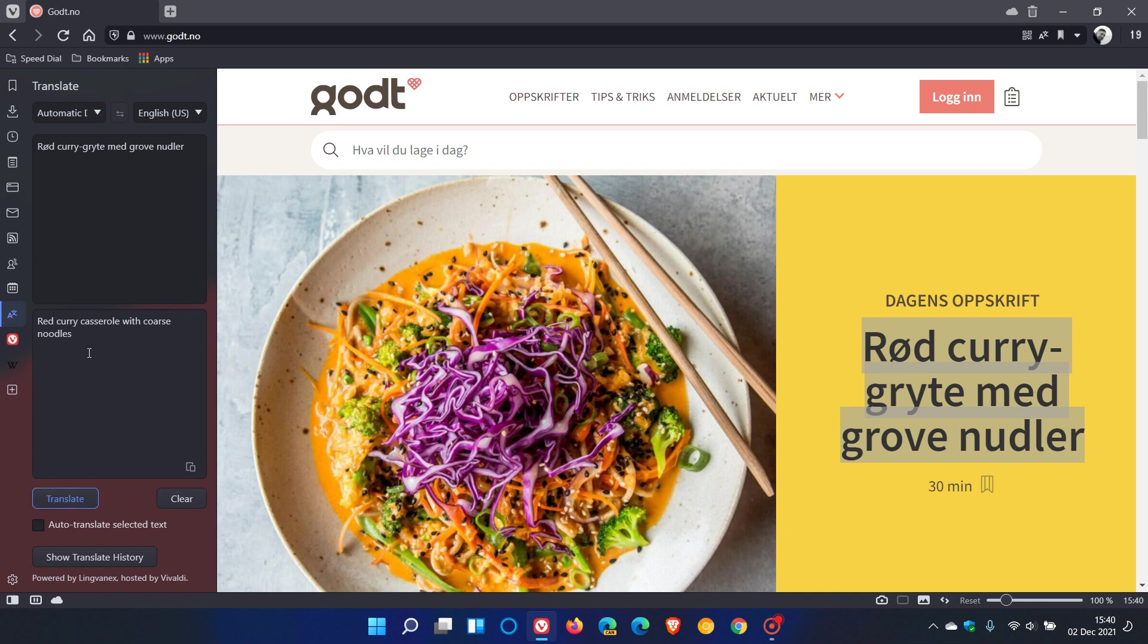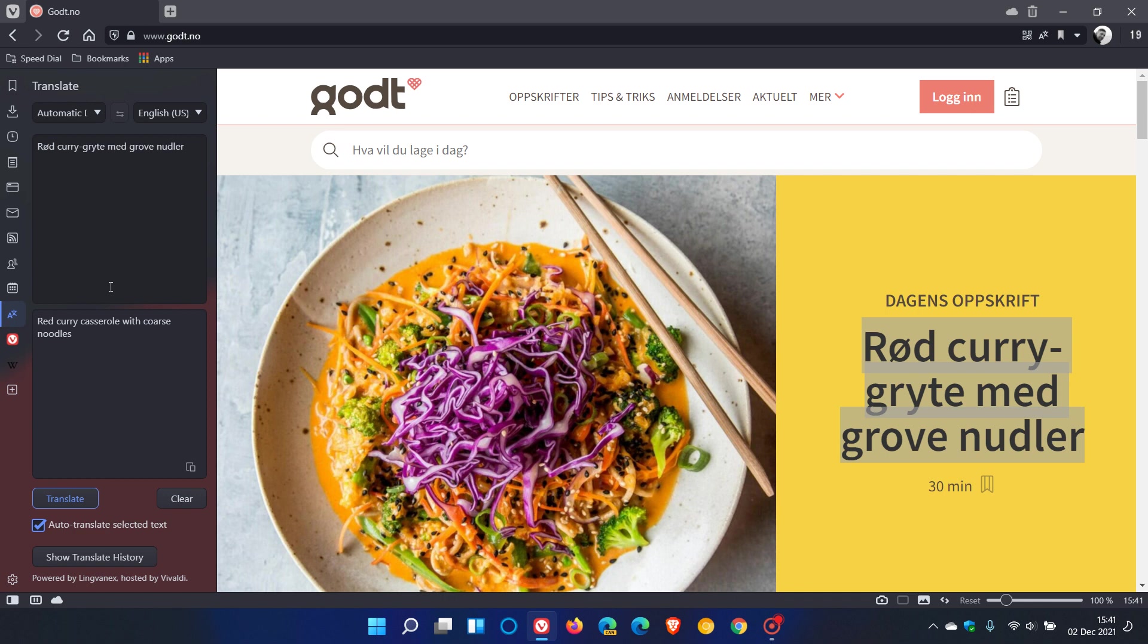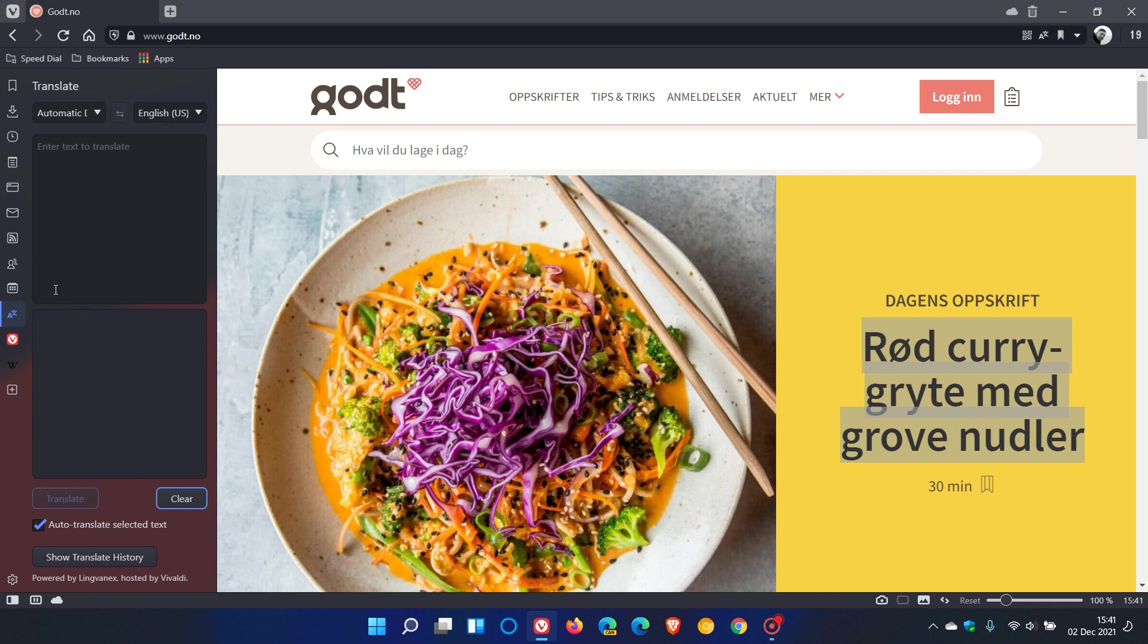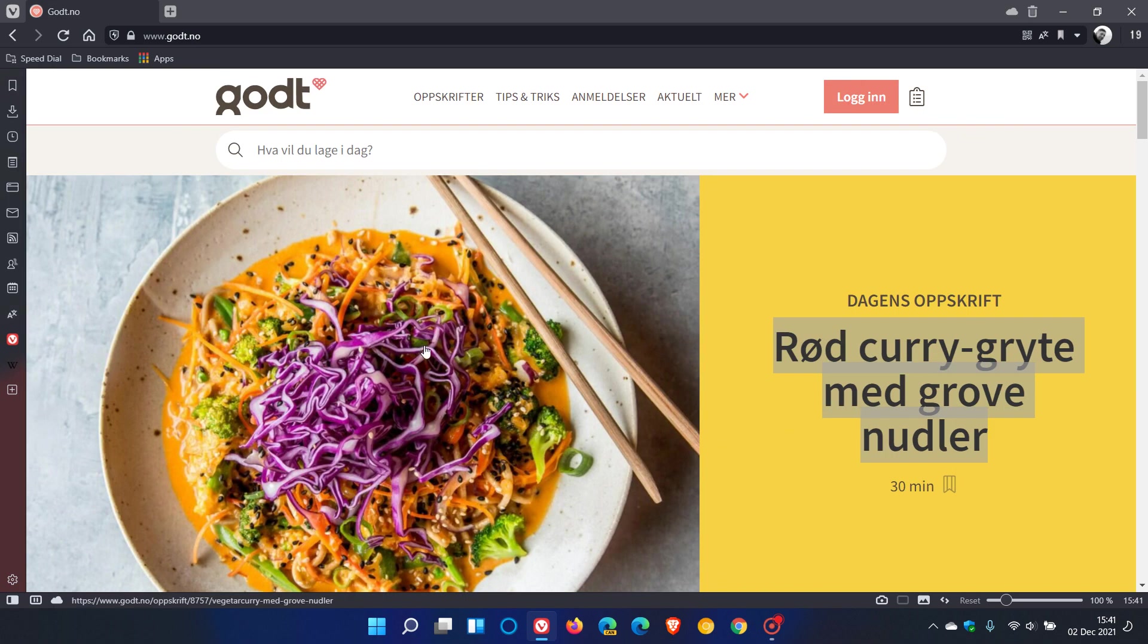My translation says red curry casserole with coarse noodles. You also can auto translate selected text, so every time you select text to translate, it will automatically translate without having to click on translate. You can clear your translation, show your translate history, which is a nice handy feature, and you have different options in whatever language you want to translate to or from.